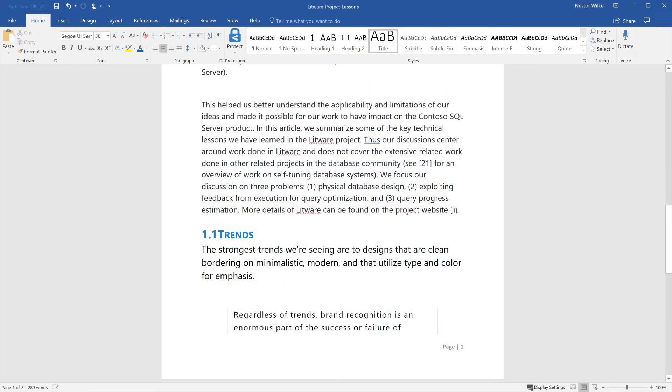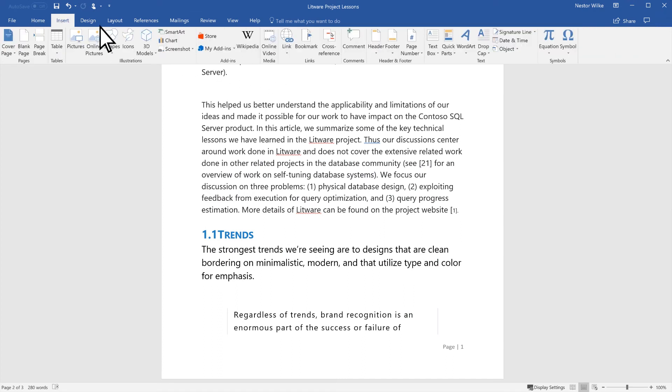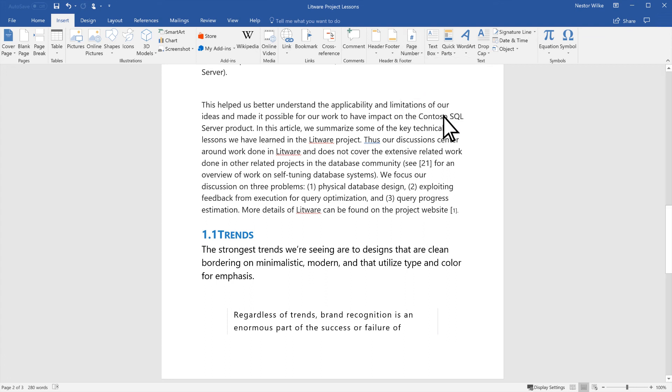If you want to remove page numbers, select Insert, Page Number, and select Remove Page Numbers.